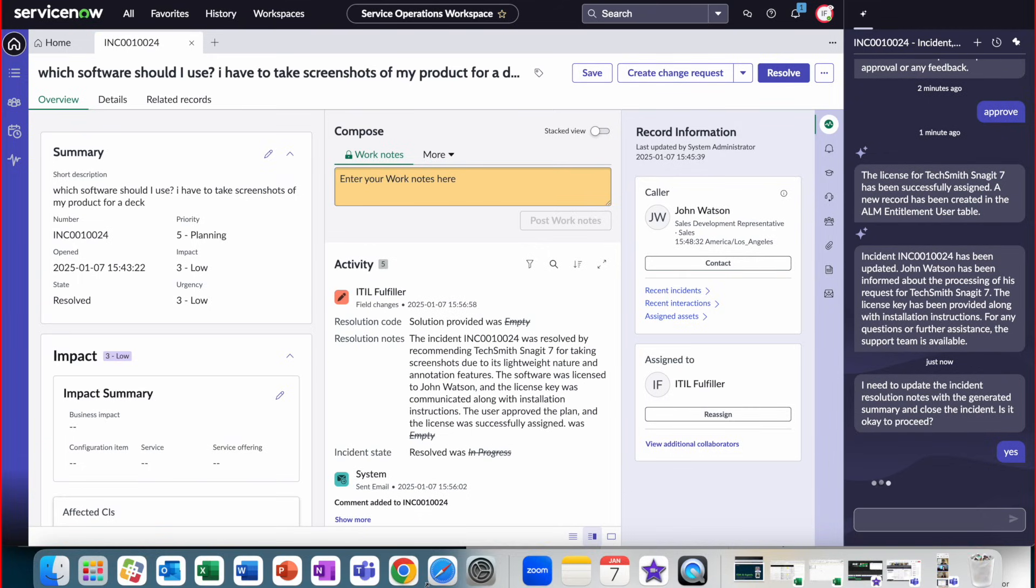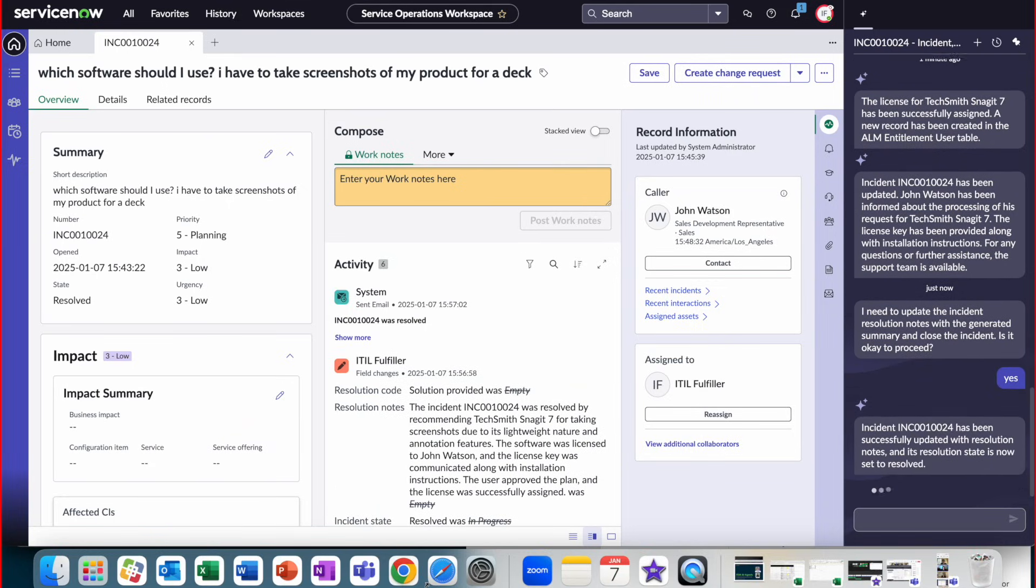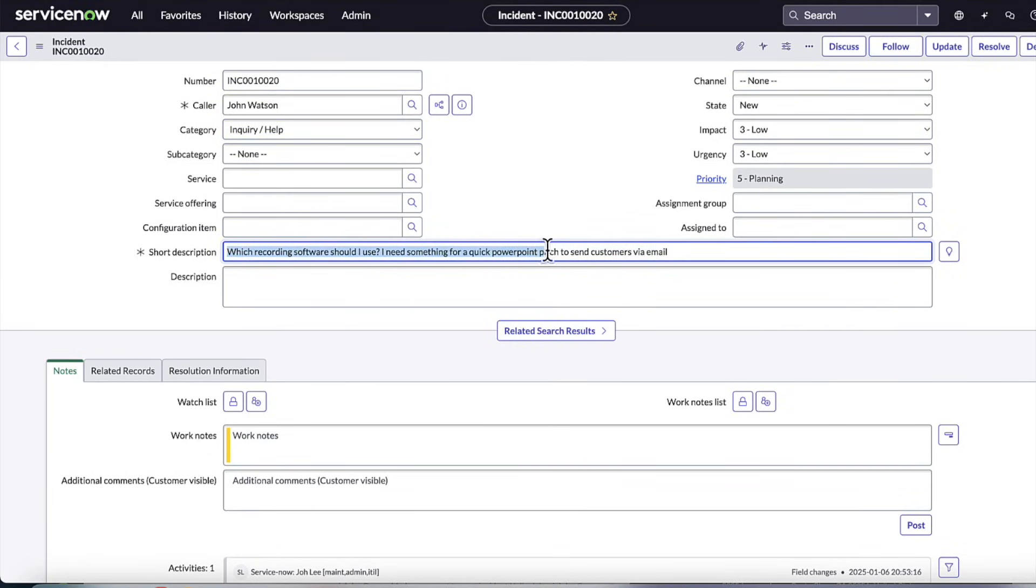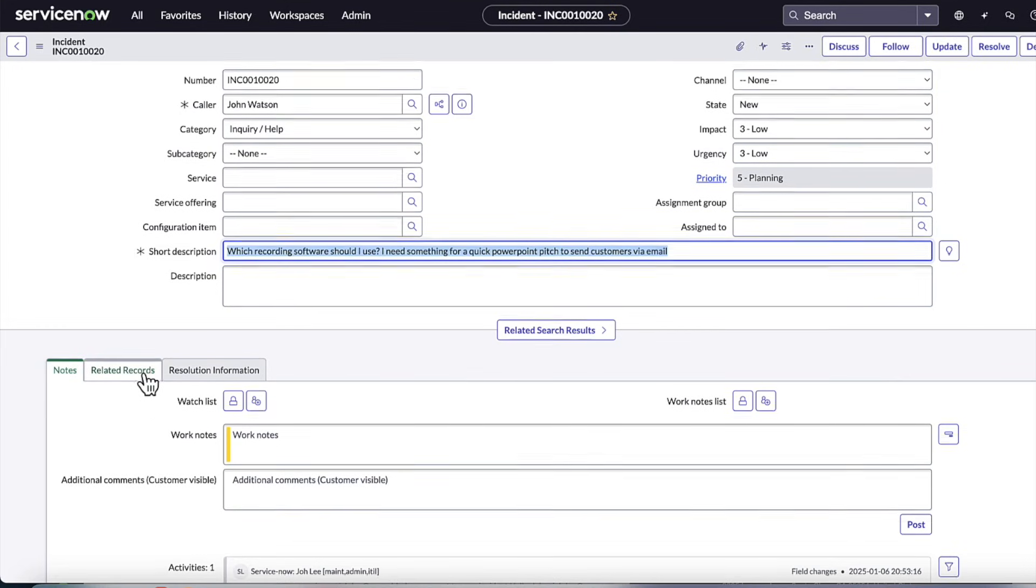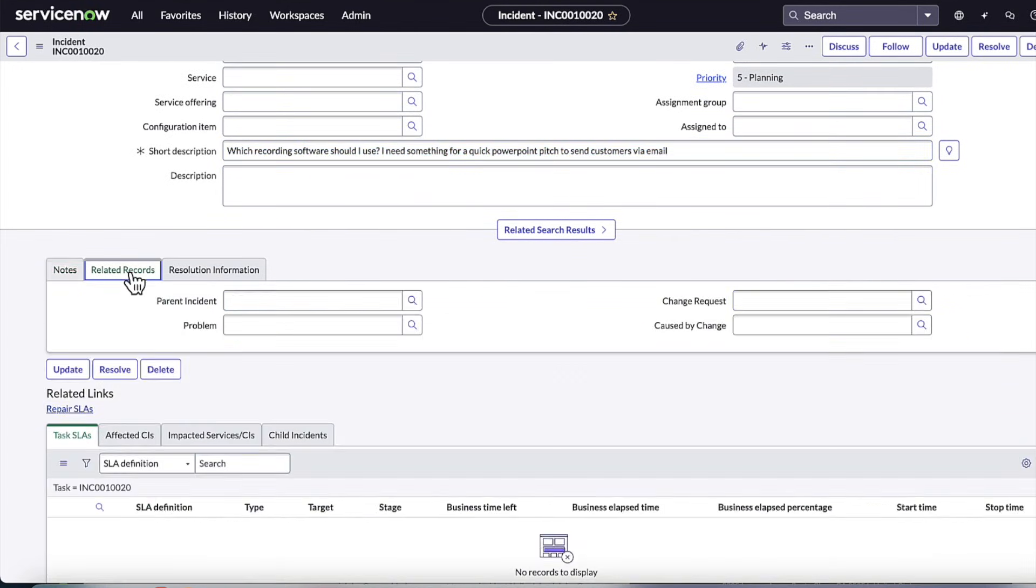The fulfiller also asked the AI agent to resolve, and we can see the resolution code, resolve notes, and state change to resolve. While this was one example, let's take a look at a second incident and example of how the AI agent can continue to reason to solve a different case.